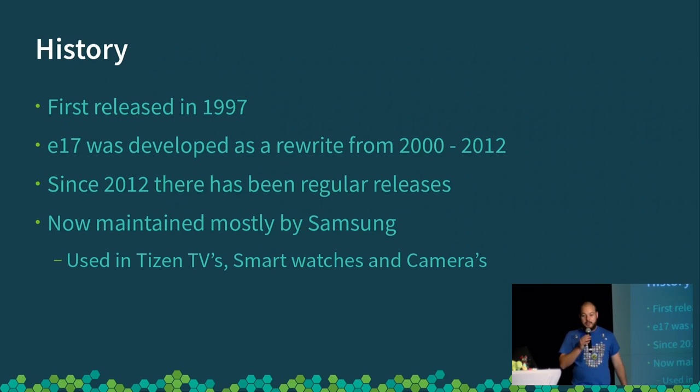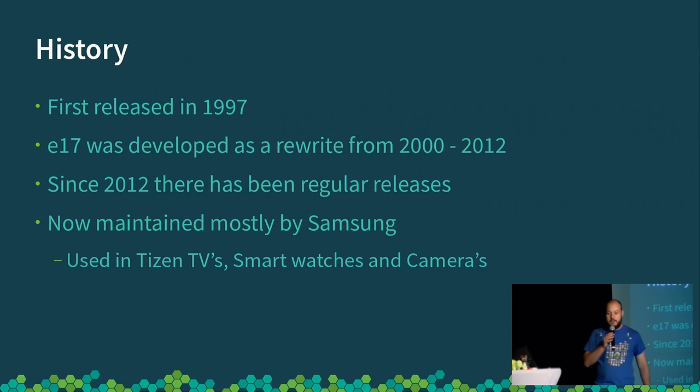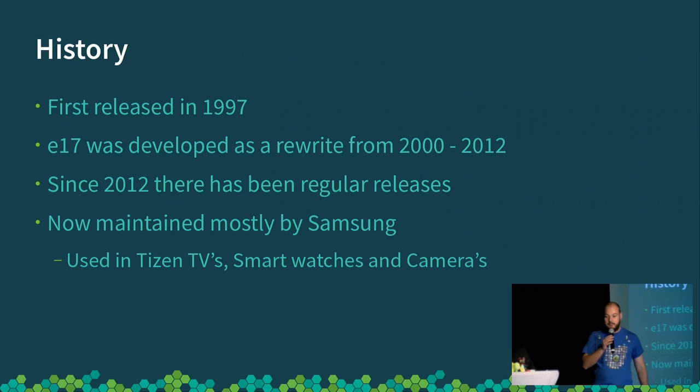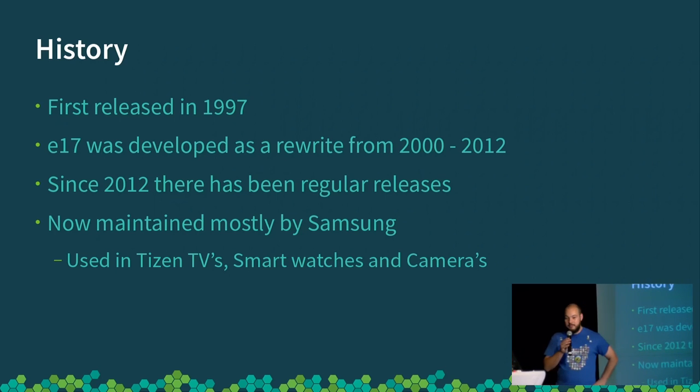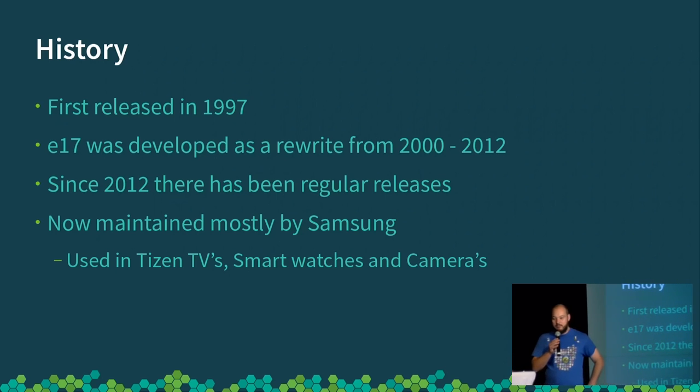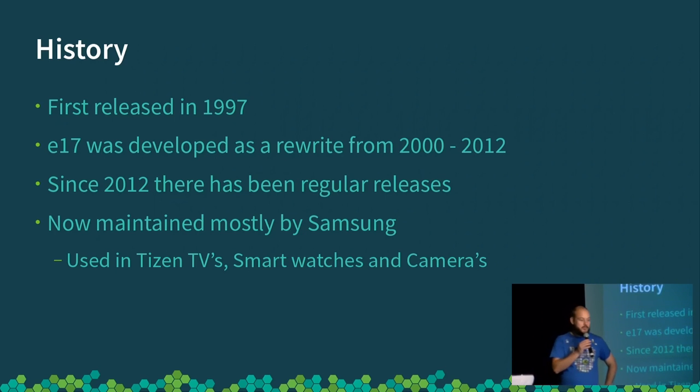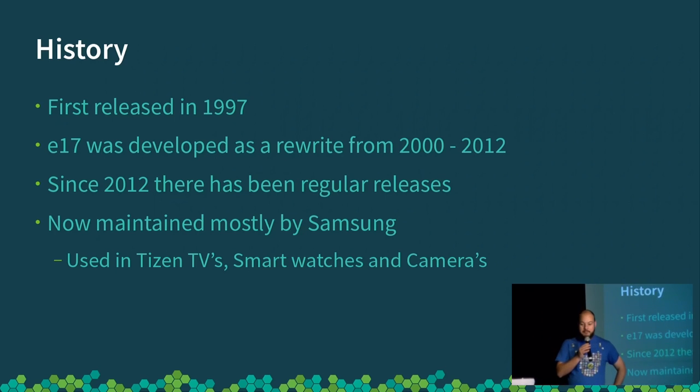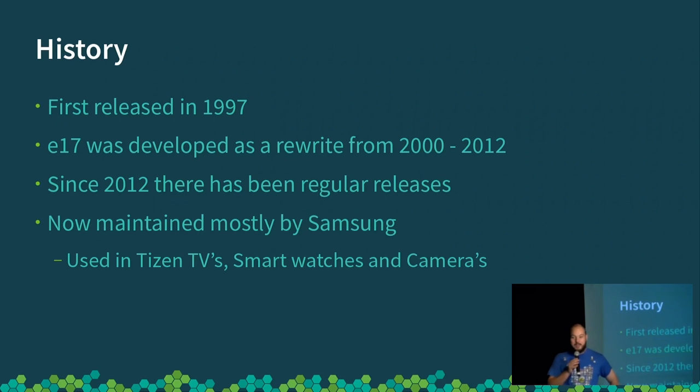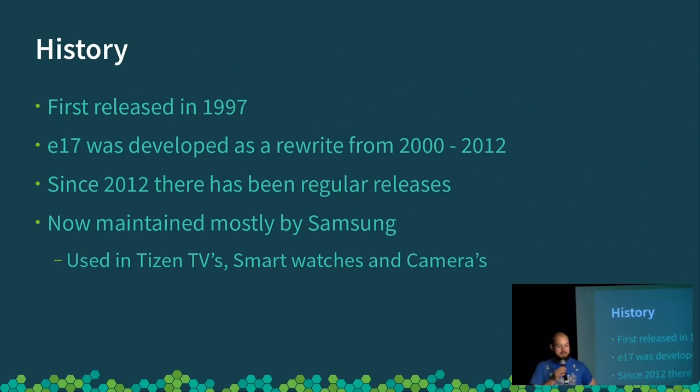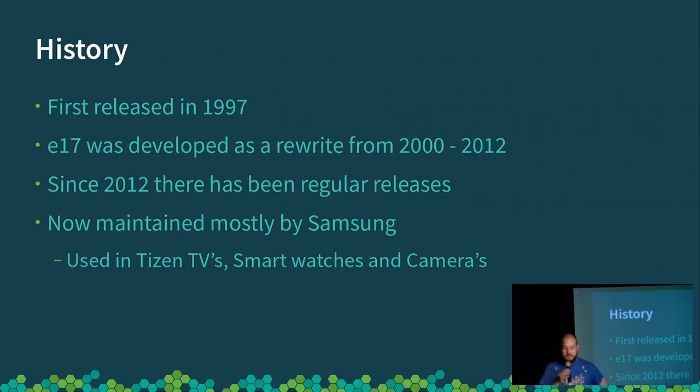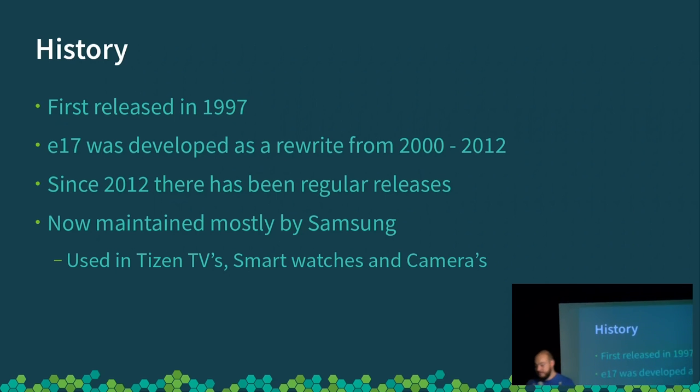Through that time, it was still usable, and since 2012 there's been quite regular releases. It's now maintained mostly by Samsung employees because they use it in Tizen, which is their operating system for TVs and smartwatches and things like that. I think I said in my presentation outline that Enlightenment is probably the most used Linux desktop because it appears on every Samsung TV sold in the last year or two, and every Samsung smartwatch. So there's quite a lot of things out there using Enlightenment, you just may not realize it.